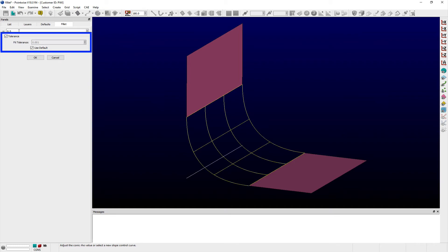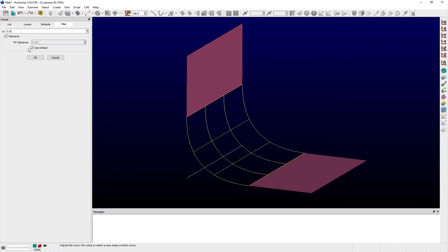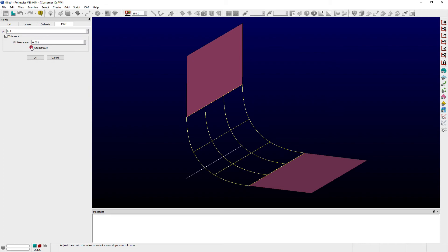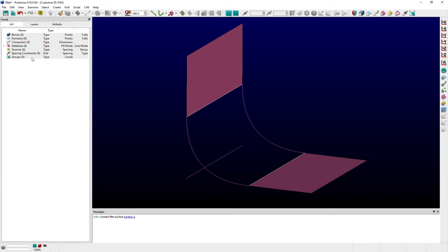A Tolerance frame allows you to change the Fit tolerance from its default value of 0.001 when the set of curves is not producing a valid Fillet surface. Users can uncheck the Use Default option and then enter a custom value as desired. Click OK to save the surface and exit the Fillet panel.